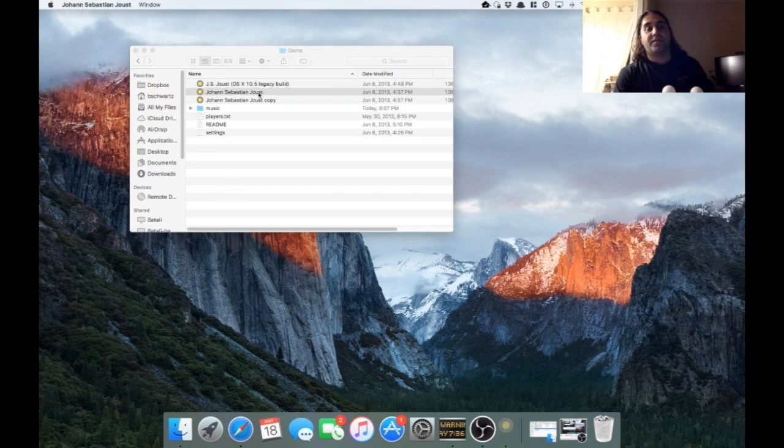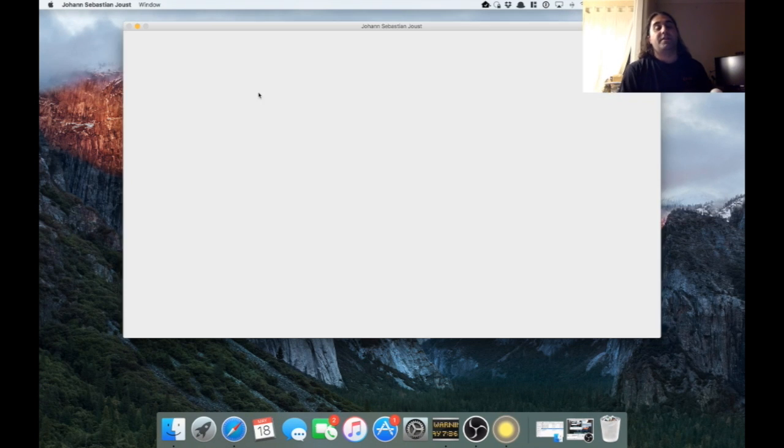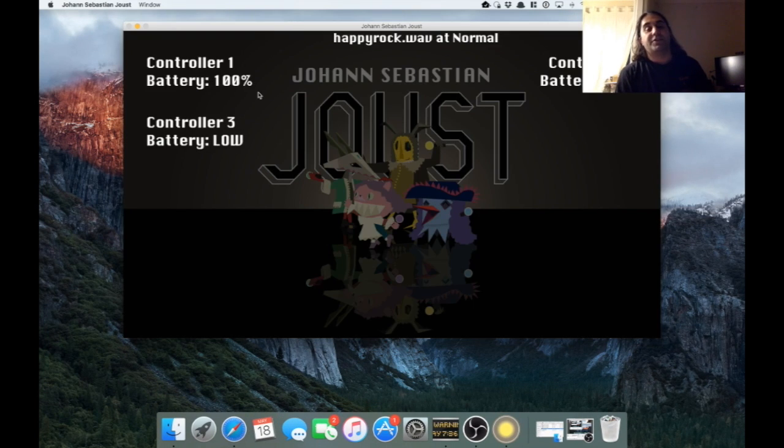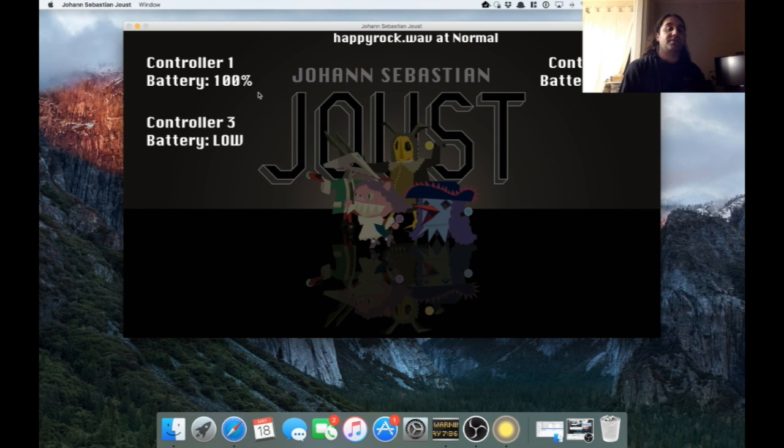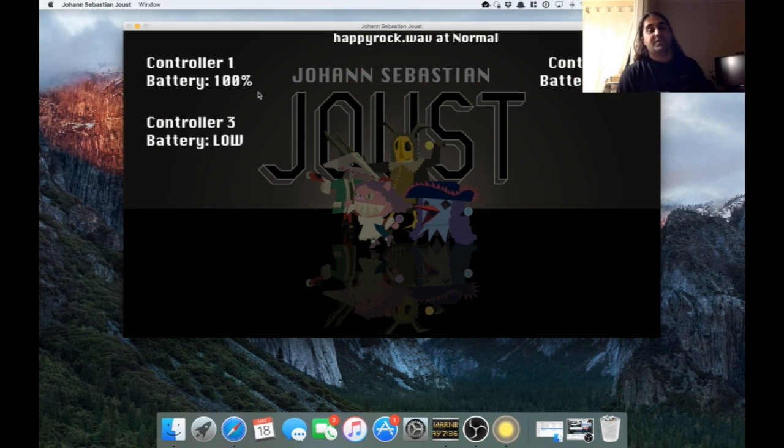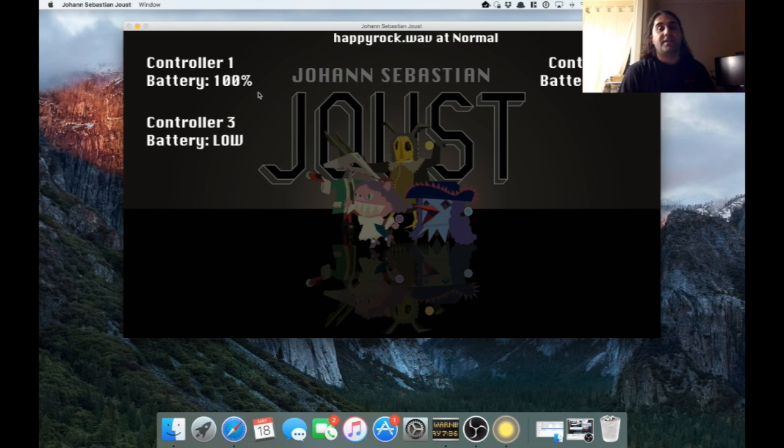Okay, this is my proof of concept video for my unofficial modifications for Johann Sebastian Joust. I'm not the developer of the game, this is just kind of an unofficial thing I did.